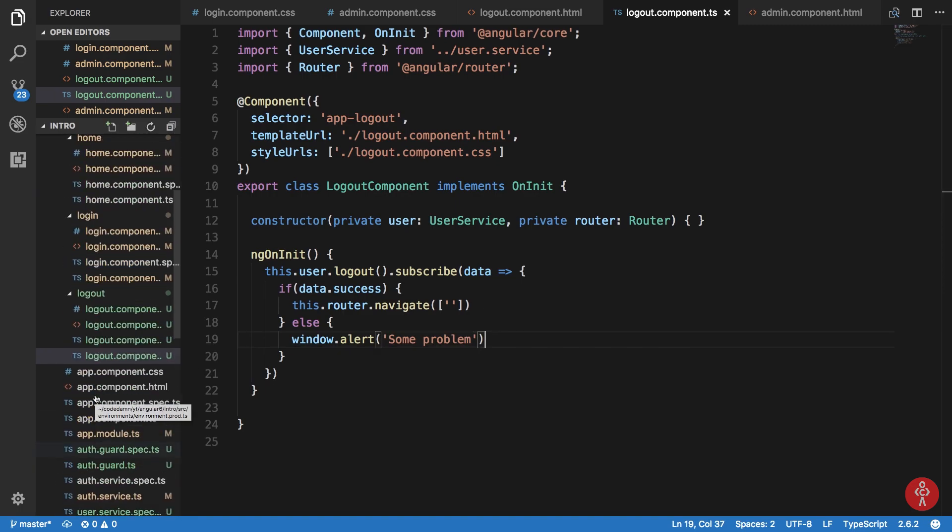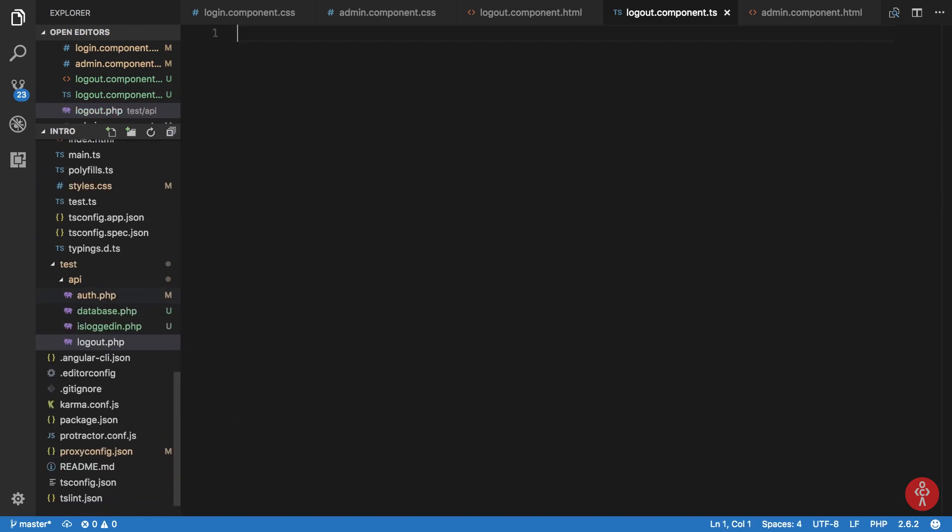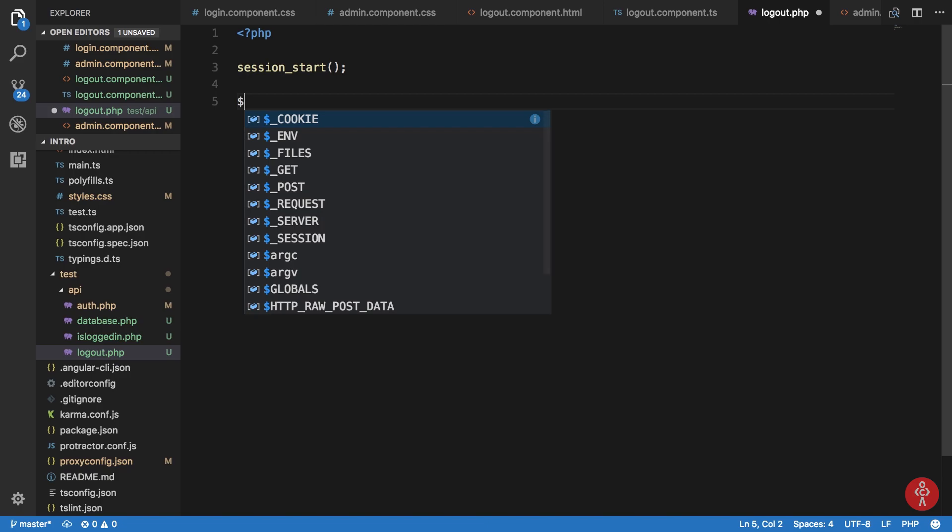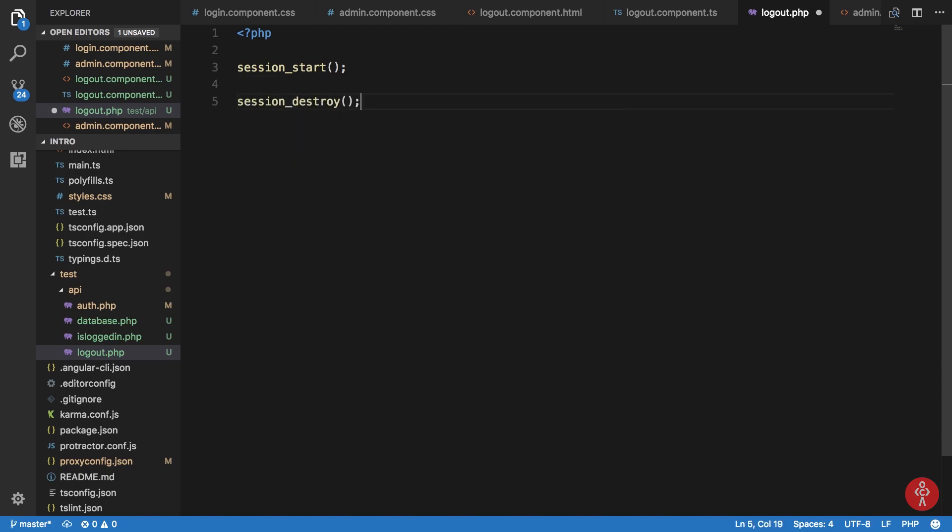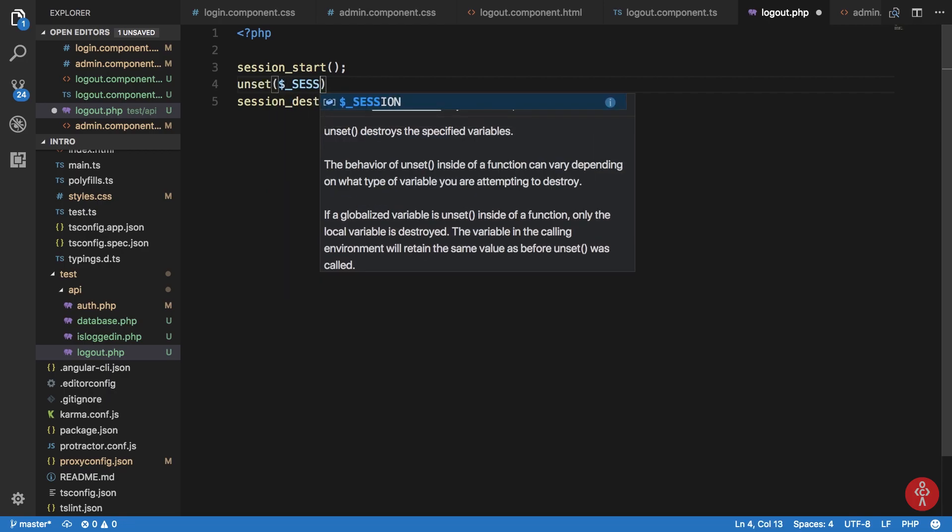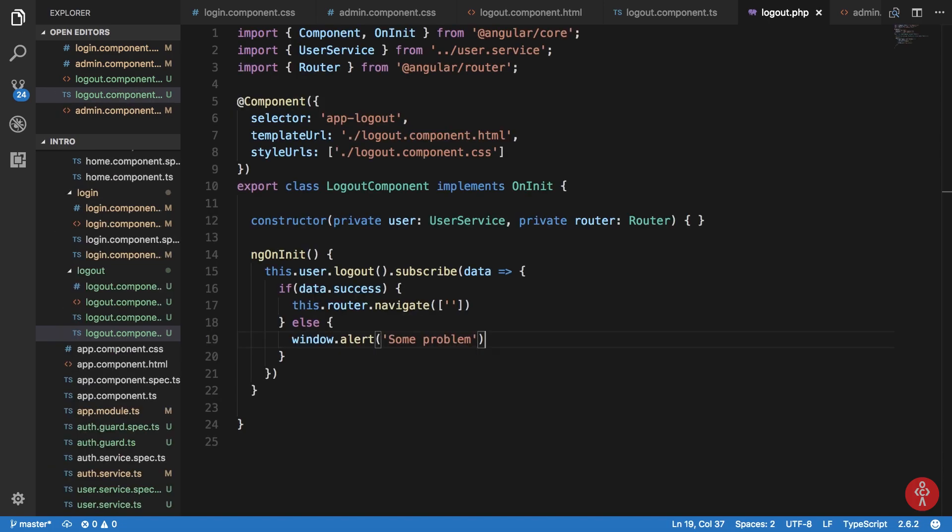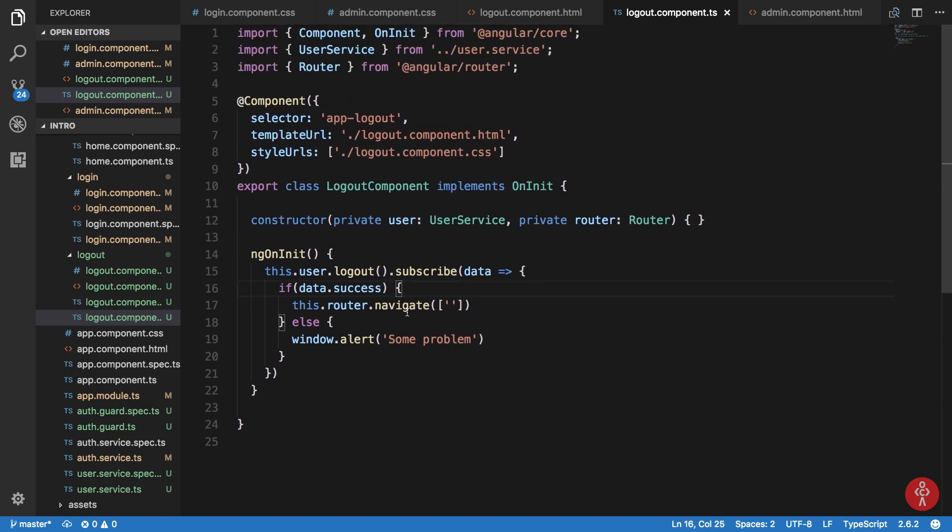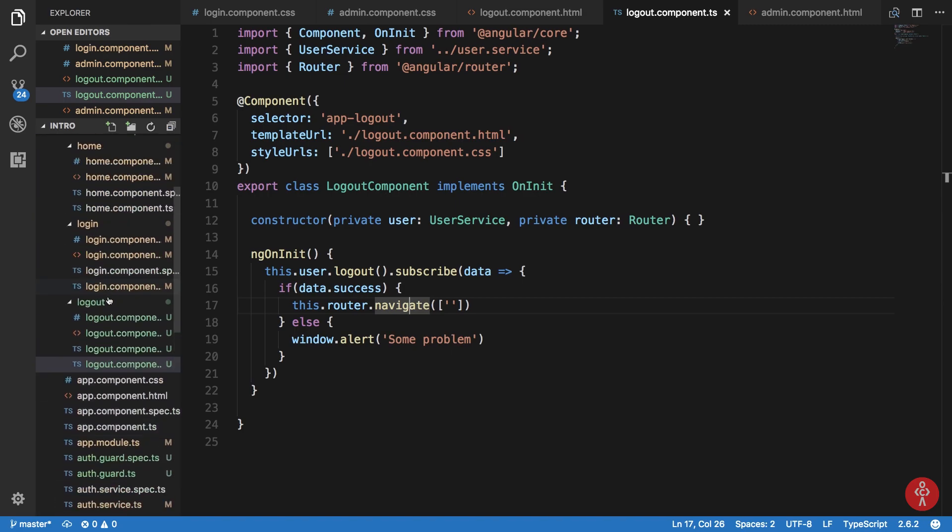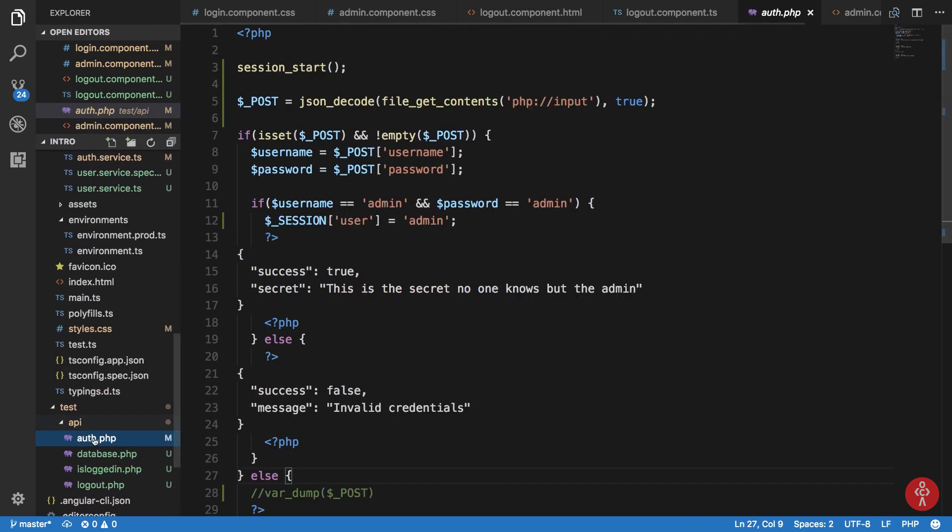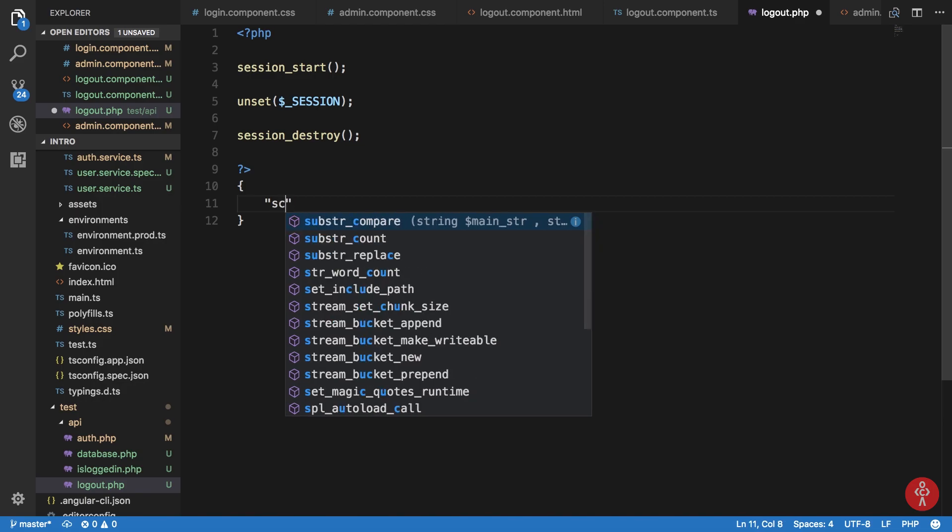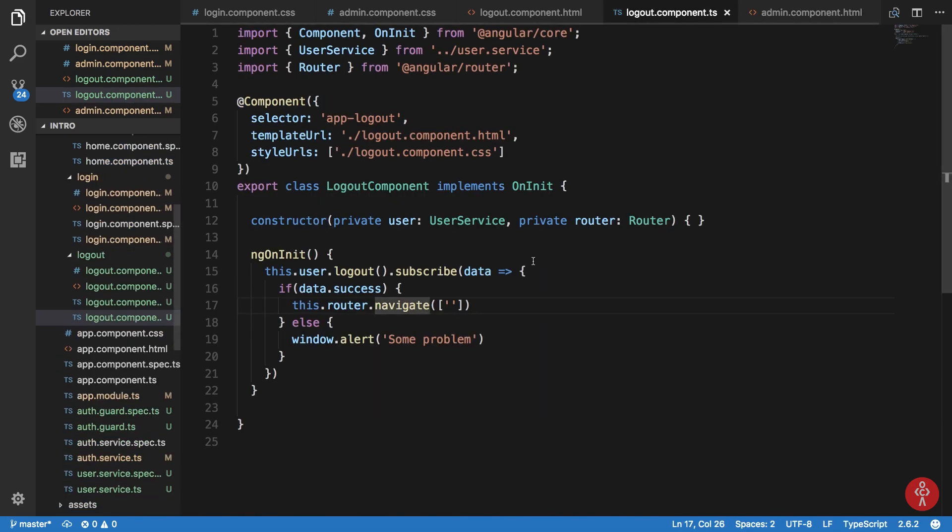So I'm just gonna really quickly create my logout dot PHP file here. I'm just gonna say session start. I'm gonna just say I believe it was session destroy, but before that we can just unset the session variable as well. I actually forgot about how to work with sessions in PHP the good way but I think that should do our job. Finally just say success is true. And yep, that's pretty much it.